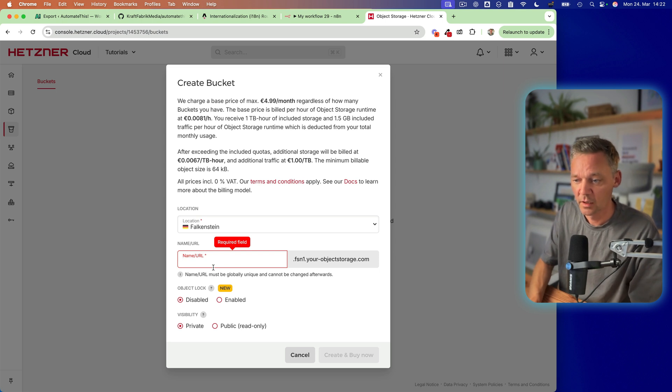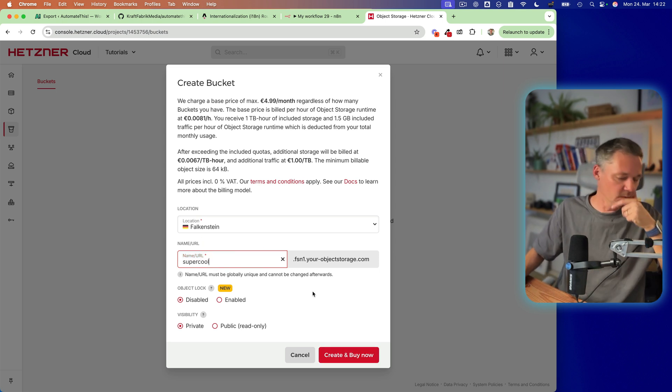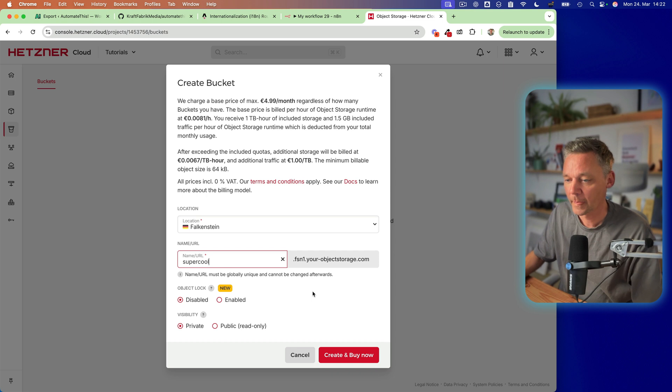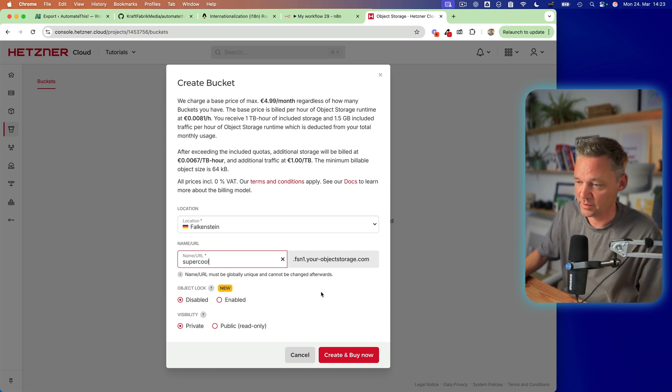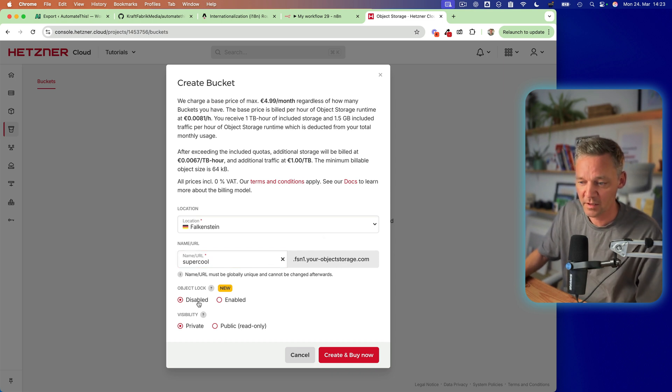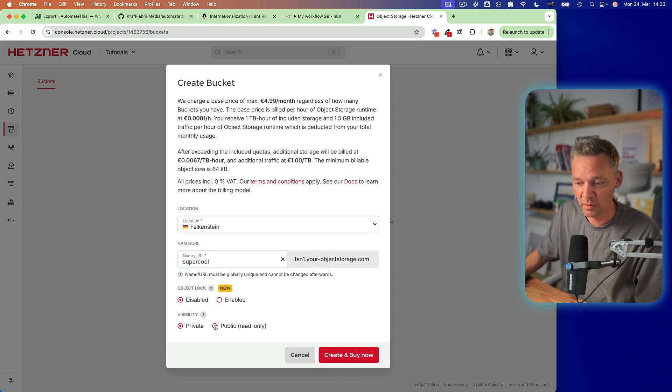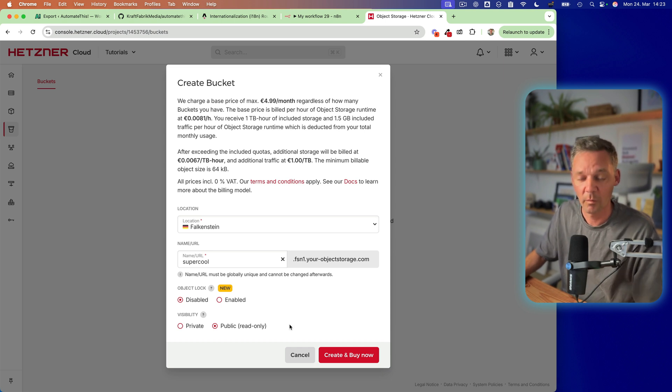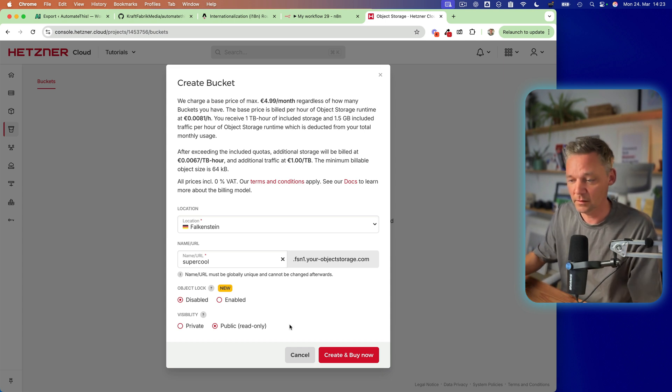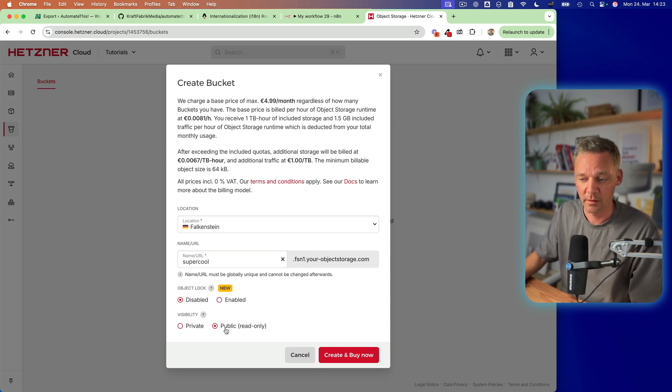So super cool. Let's take this one. So super cool. This is going to be our name and it's going to be public read only.